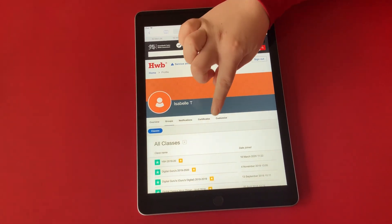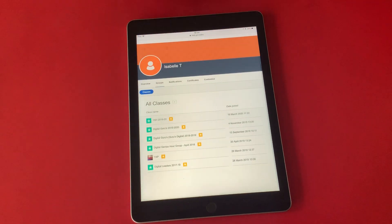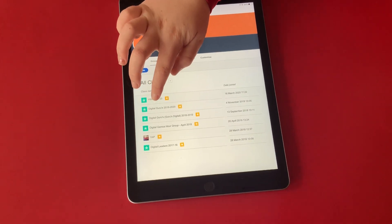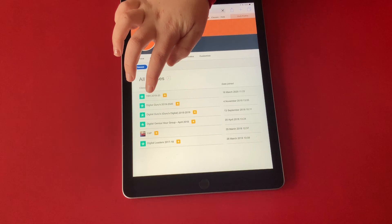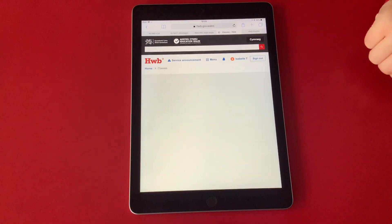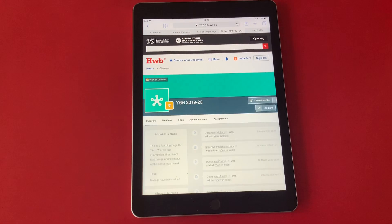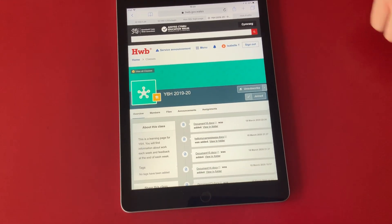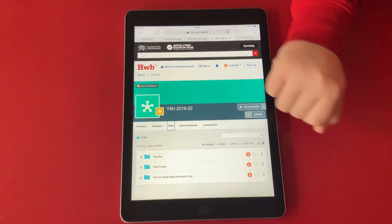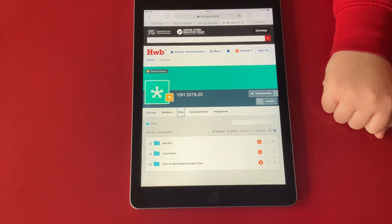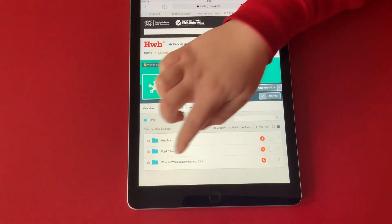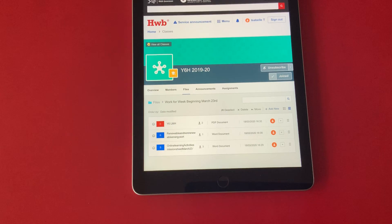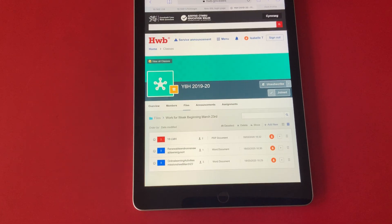Scroll down to your child's class and click on it. Go on to Files, then go on to Work Beginning. Here is where you will find all your child's work and tasks that they will need to do.